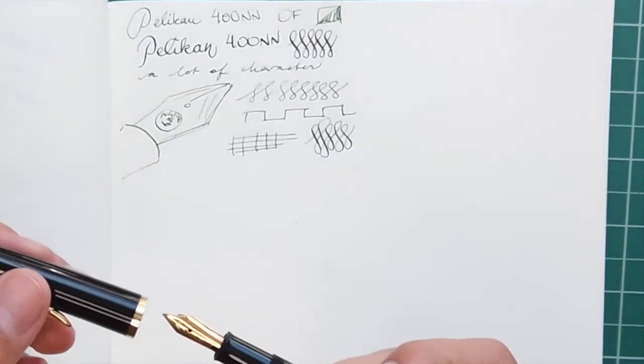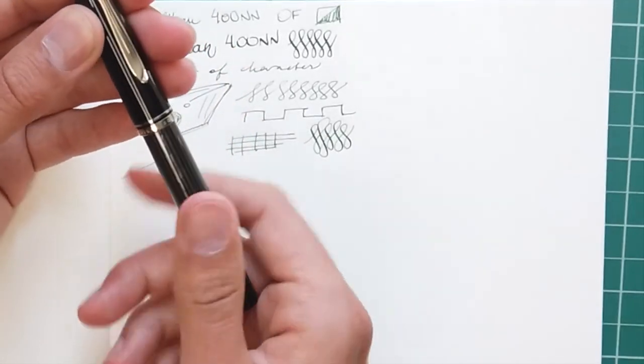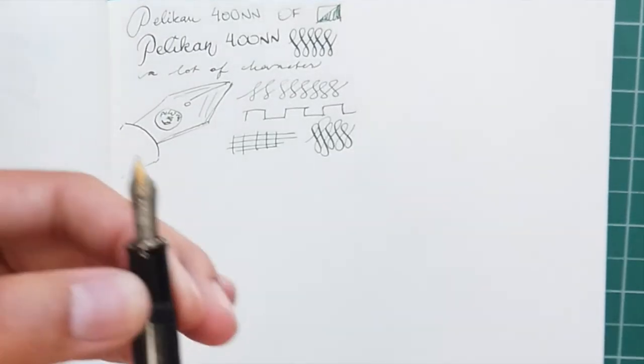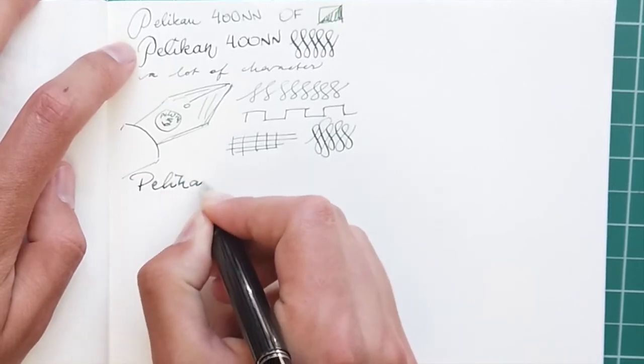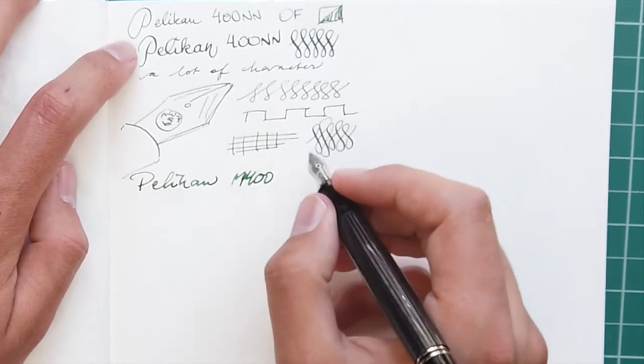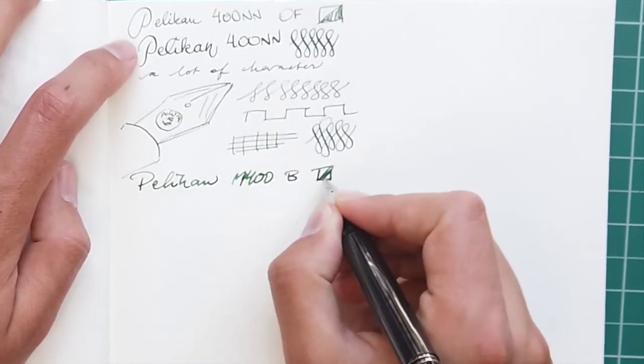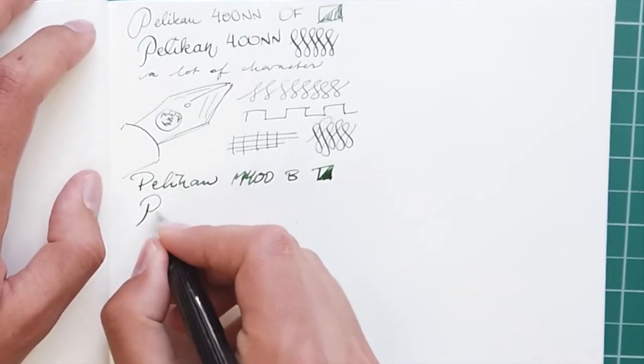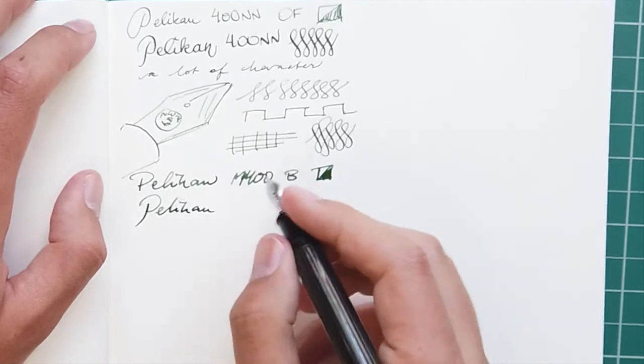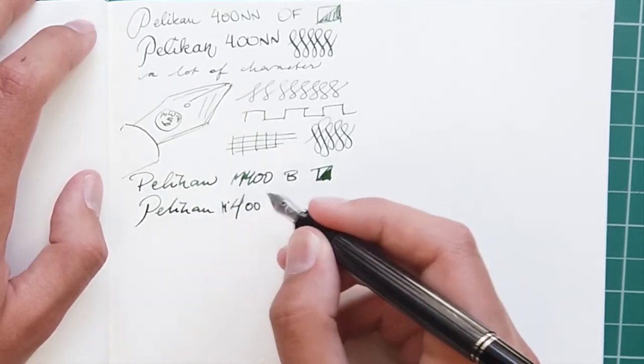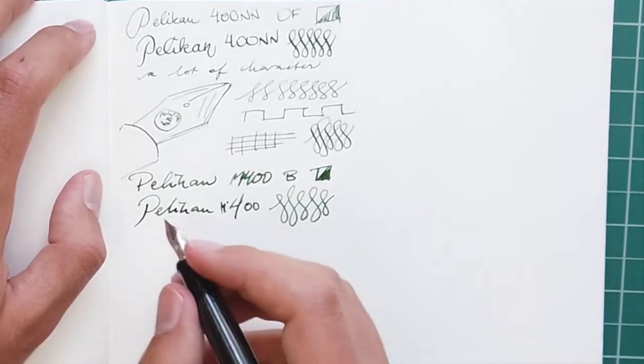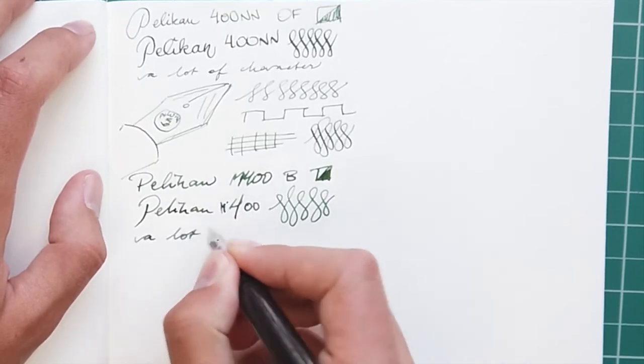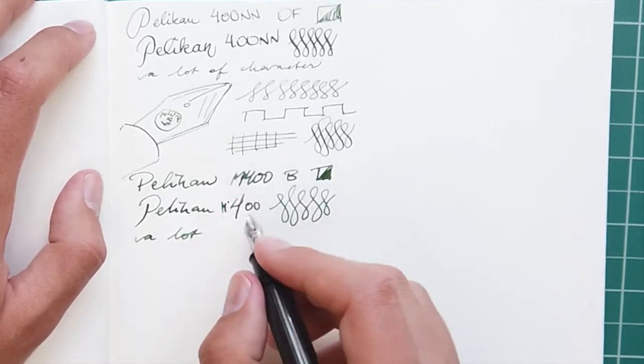Next, let's take a look at the M400. So this is a 14 karat gold broad, and broad it is indeed. Very, very thick line and very round, so very little, if any, innate line variation. Bouncy, but not springy, so I'm not getting any line variation from pressing on it, even just a little bit. It's kind of scratchy at some points, I don't know.